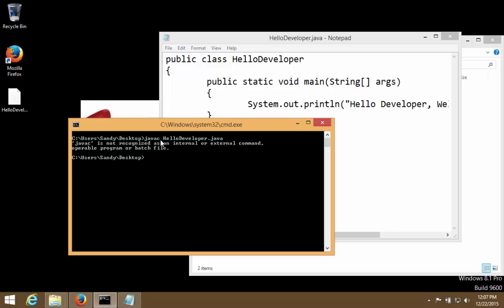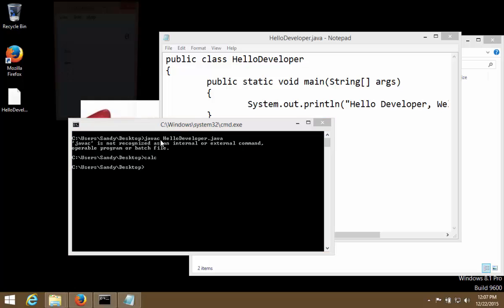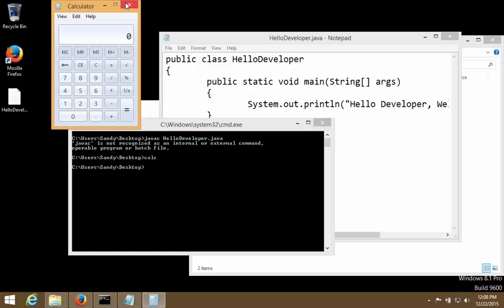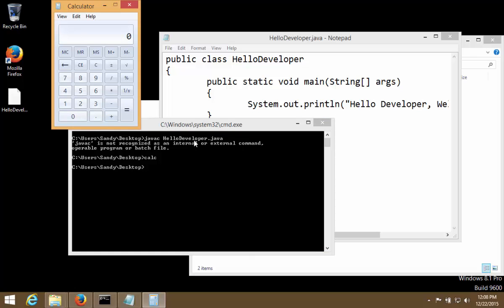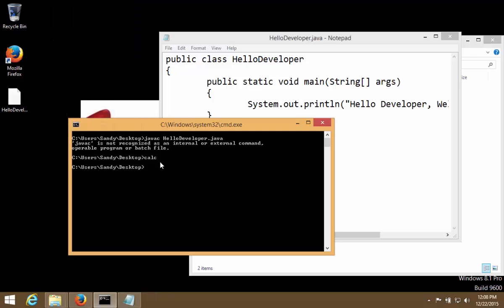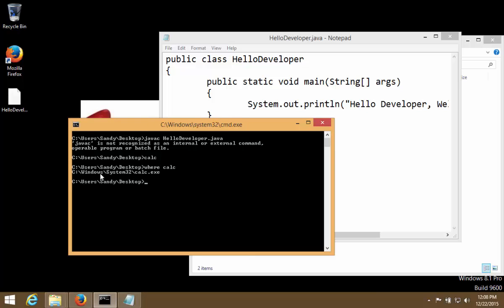Now the way command prompt runs any command is it uses a variable called path. Like if I say calc, if I run simply calc, see it launched the calculator. Now command prompt was able to figure out where the calculator is. So there is a where command - where calc. If I write, command prompt tells it is there in C:\windows\system32\calc. This path it is able to search because somebody has told to the command prompt that anytime somebody runs the exe you should search in C:\windows\system32. And that setting is there in windows, is a path setting on windows.